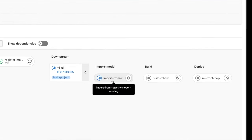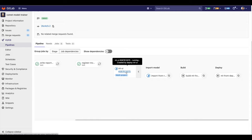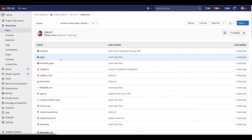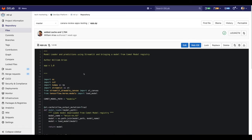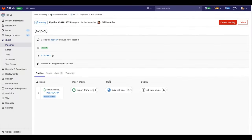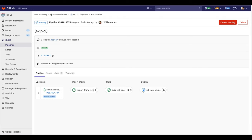We can see the steps outlined: we started a downstream pipeline with import model, build model, and deploy. Clicking on the downstream pipeline takes us to the project where the UI of our application resides. We can see this is a different project, and its repository contains the logic for the UI of our digit recognizer application. The model has been imported and now we are building the application using a Dockerfile in this repository. The application has been built successfully — now it is deploying.